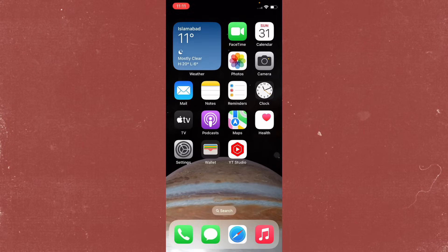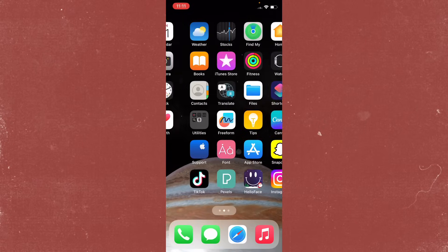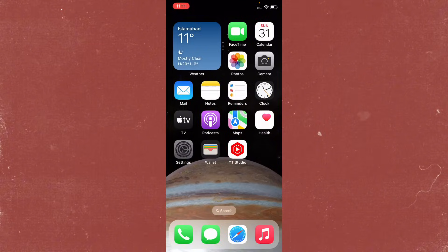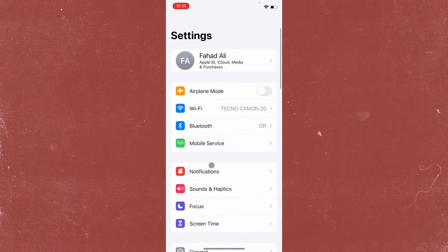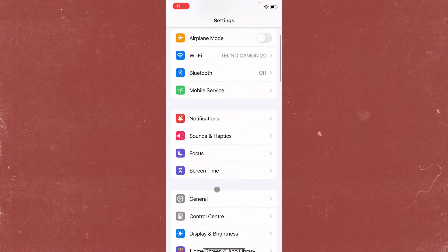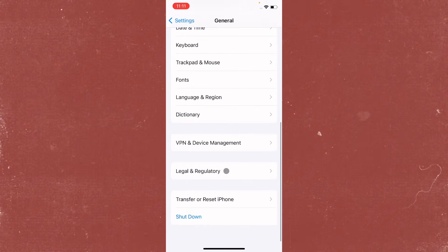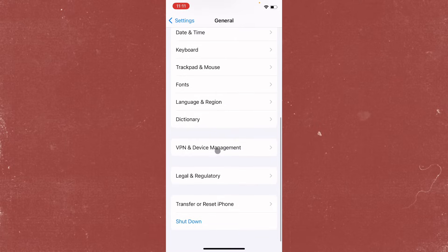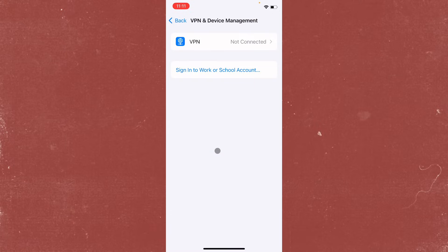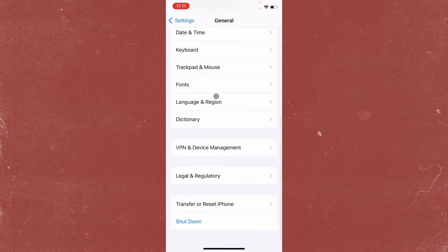The second method is to open your Settings, click on General, then click on 'VPN and Device Management.' If you have any VPN connected on your iPhone, you need to disconnect that VPN.